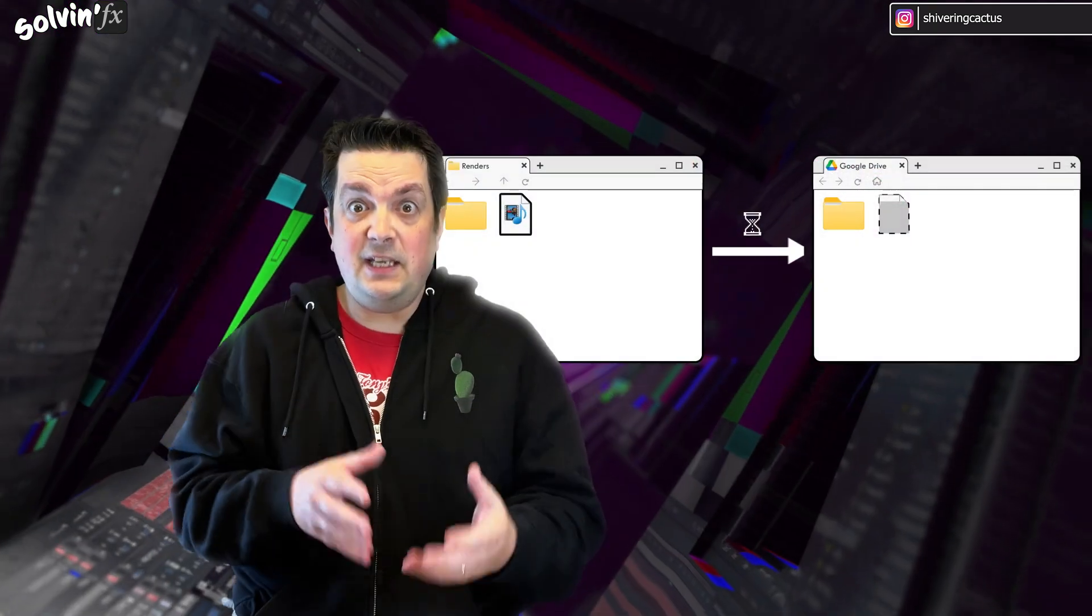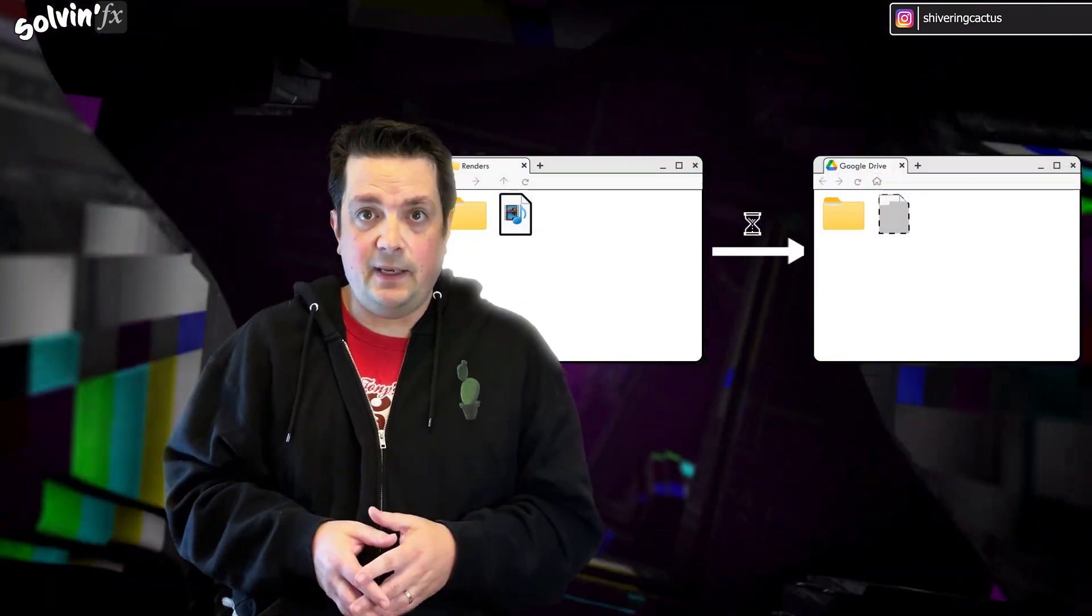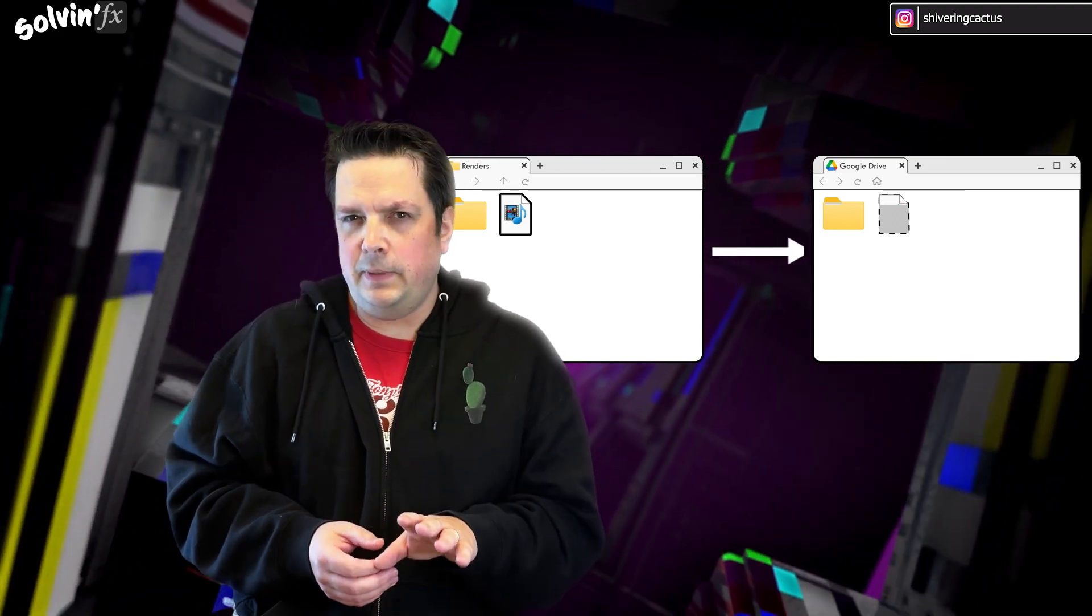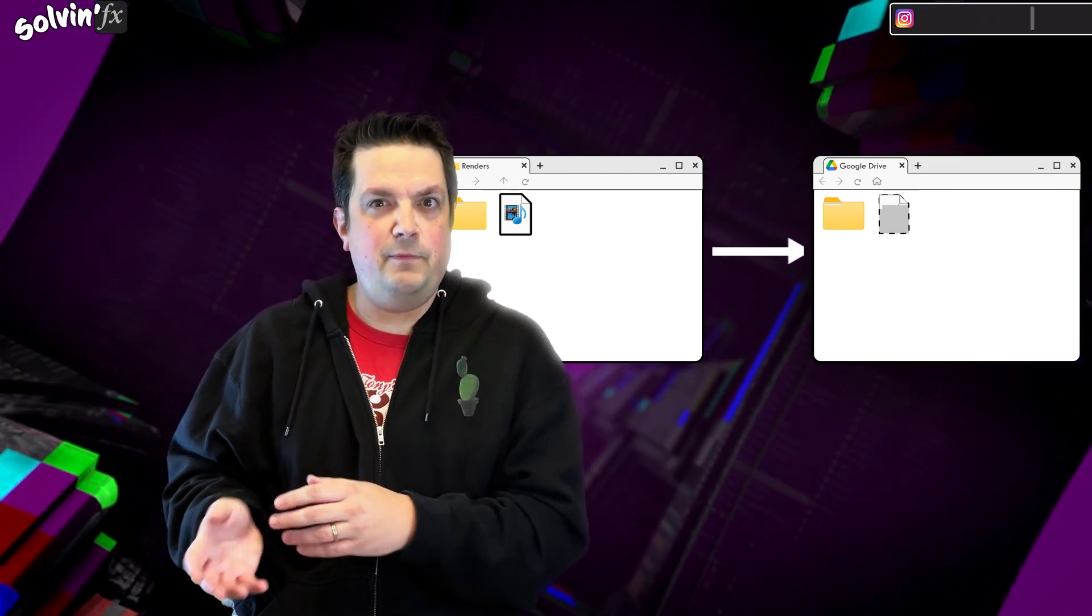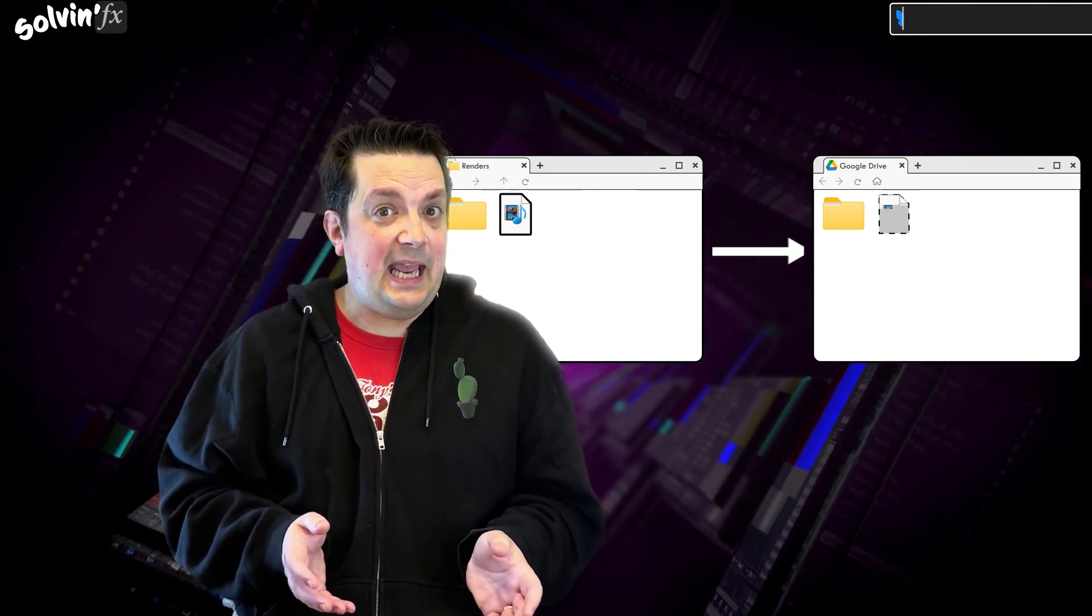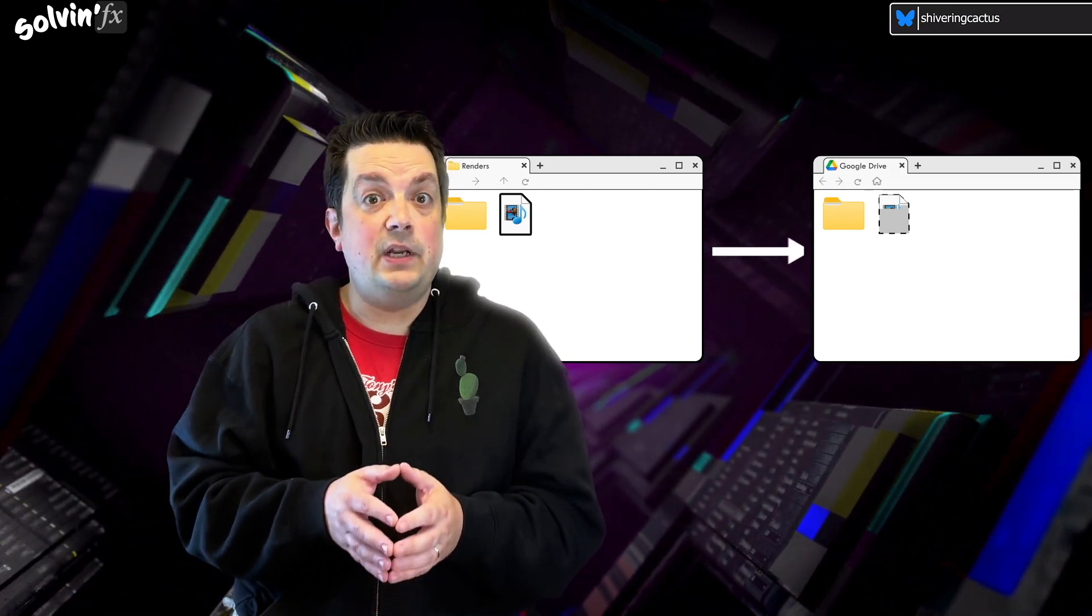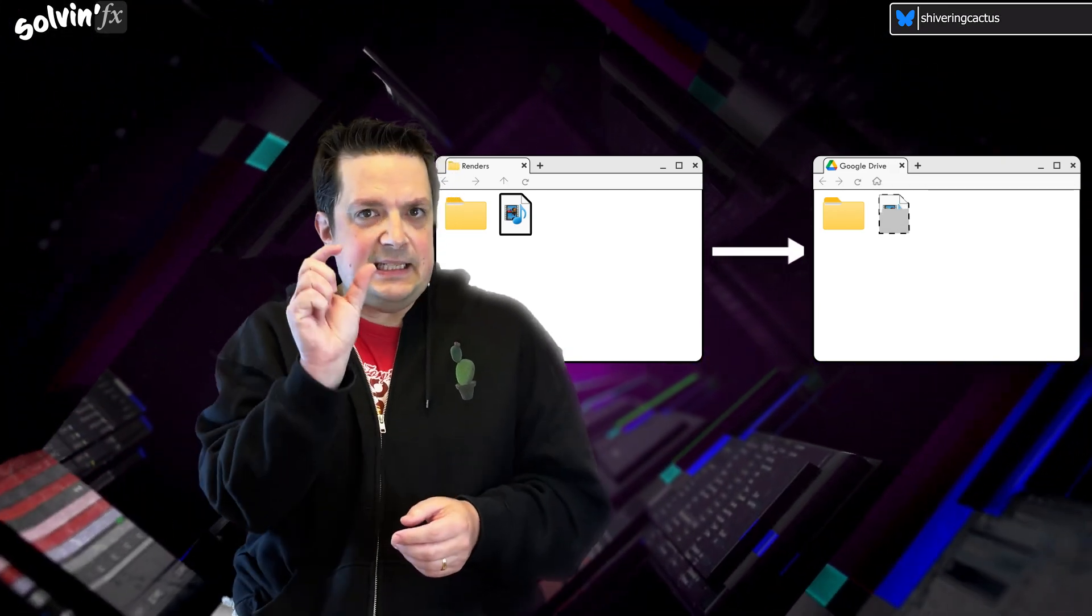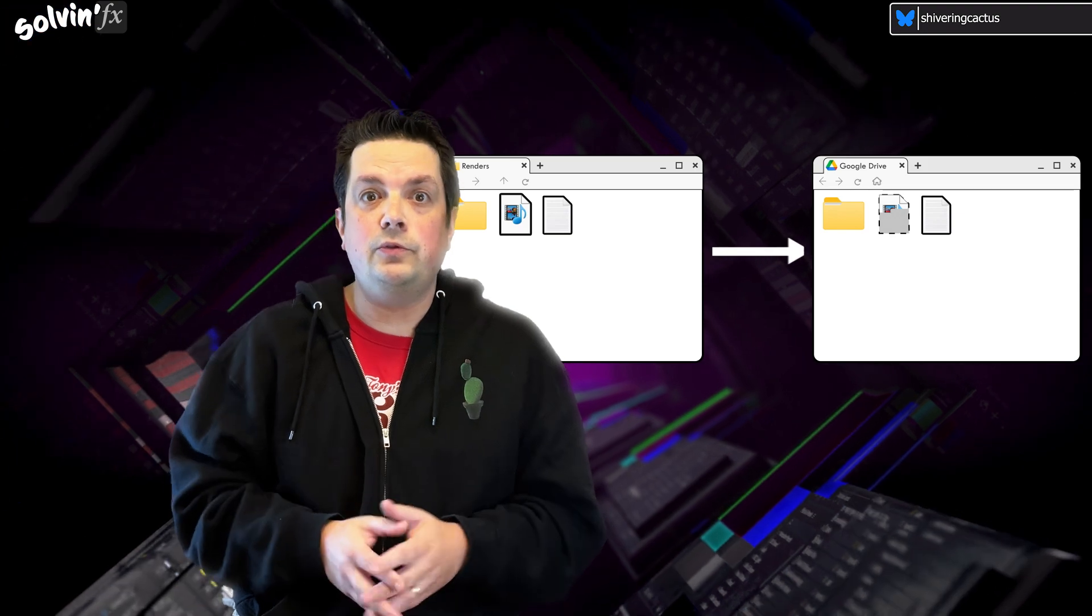But this method is uploading potentially large files. Let's face it, if you need an email to let you know your render is complete, it's probably not a short 5-minute render. So instead, why not have After Effects render locally as usual, but then use a script to write a tiny text file to the Local Google Drive?